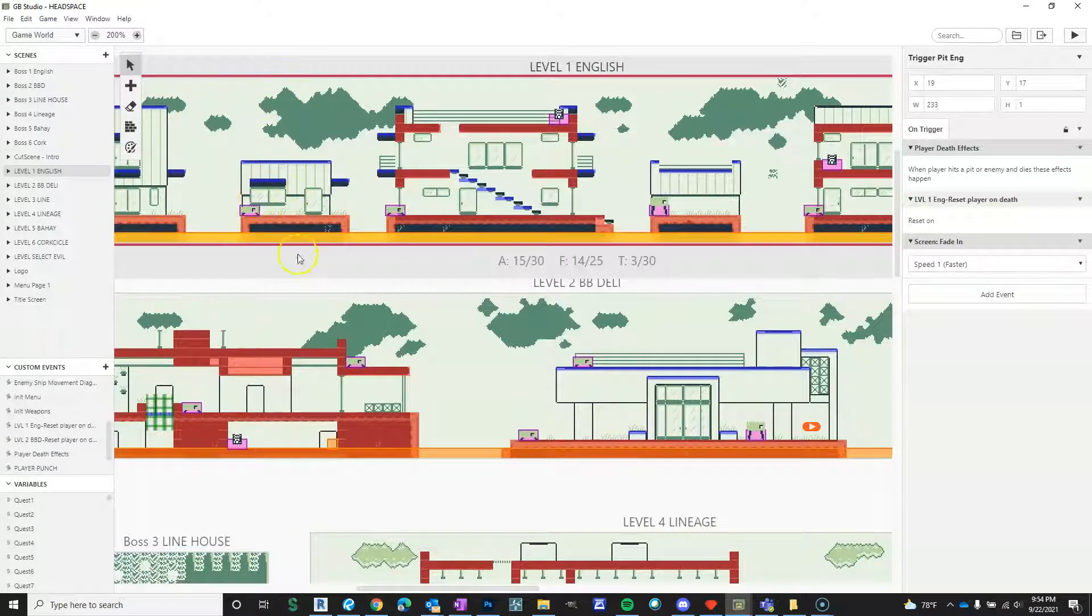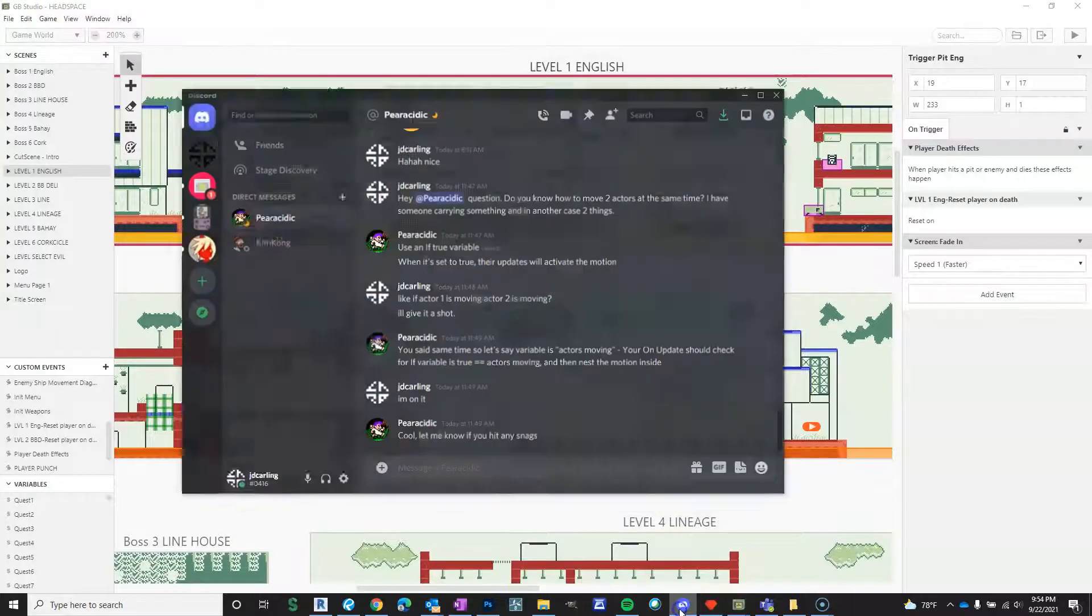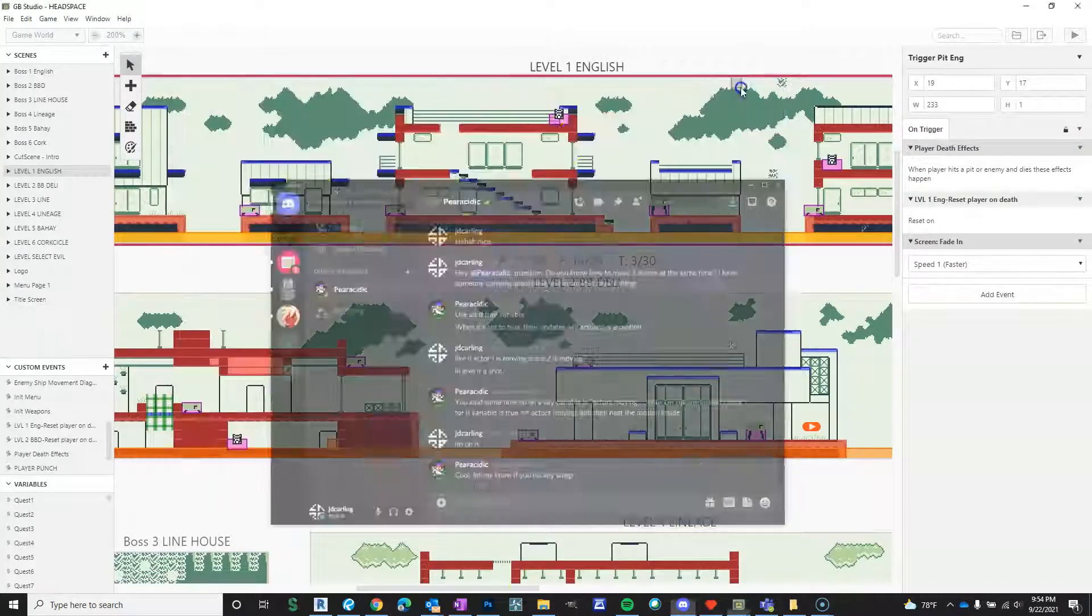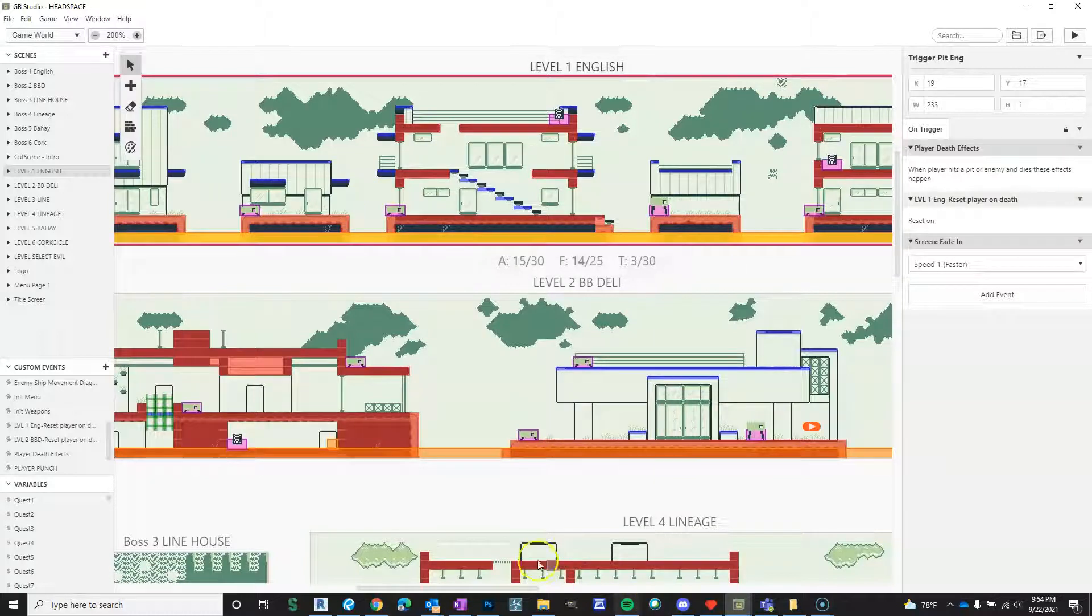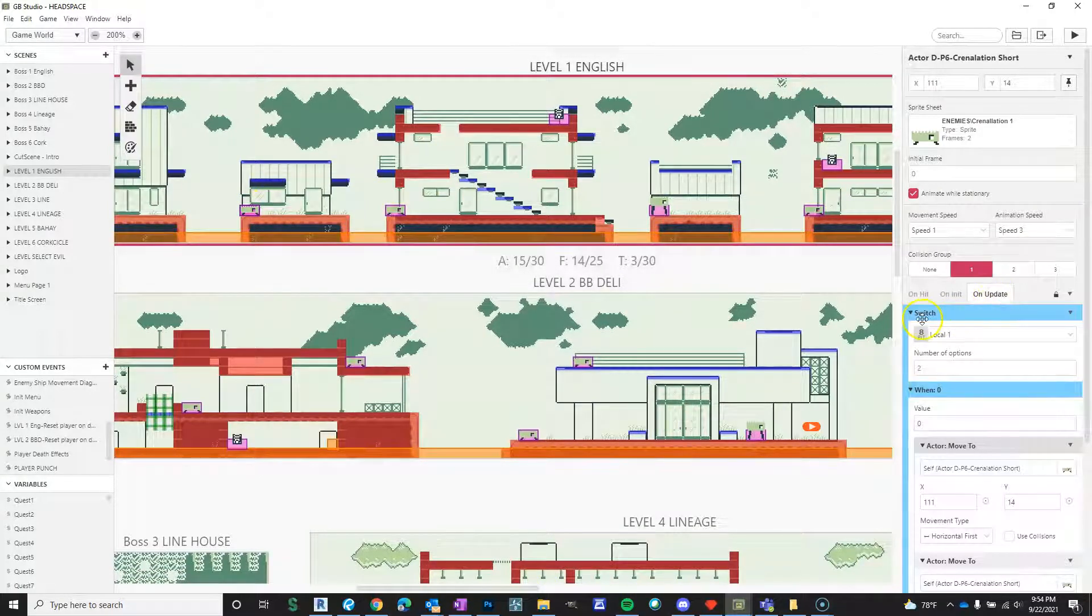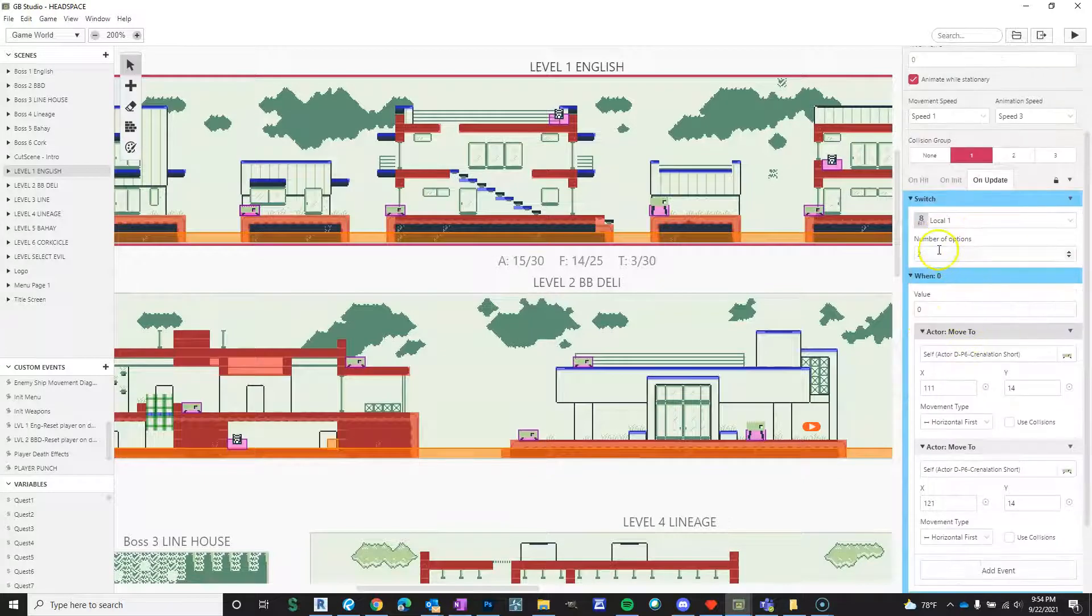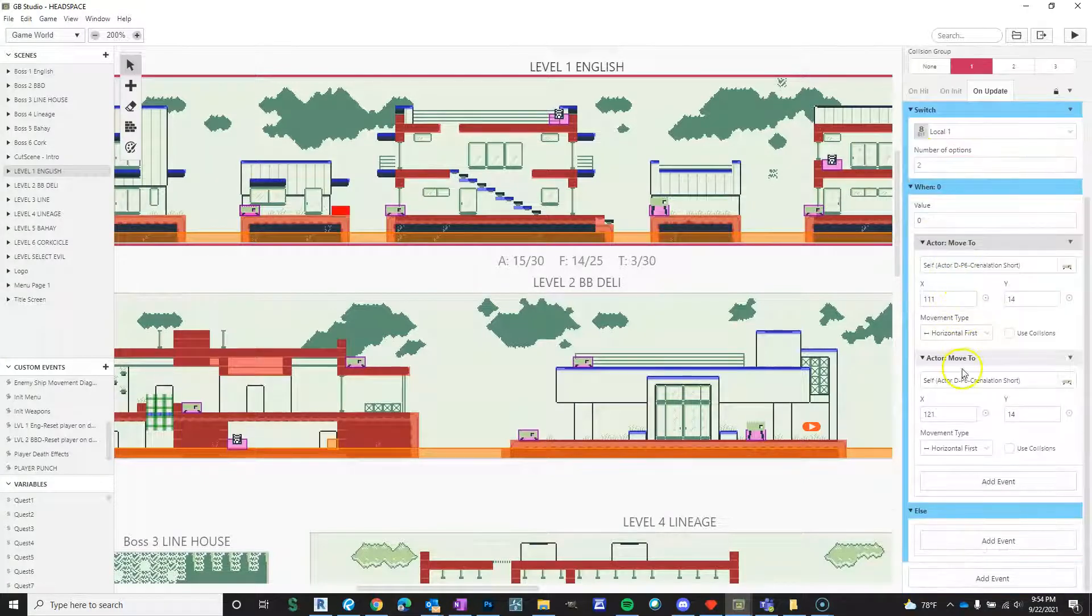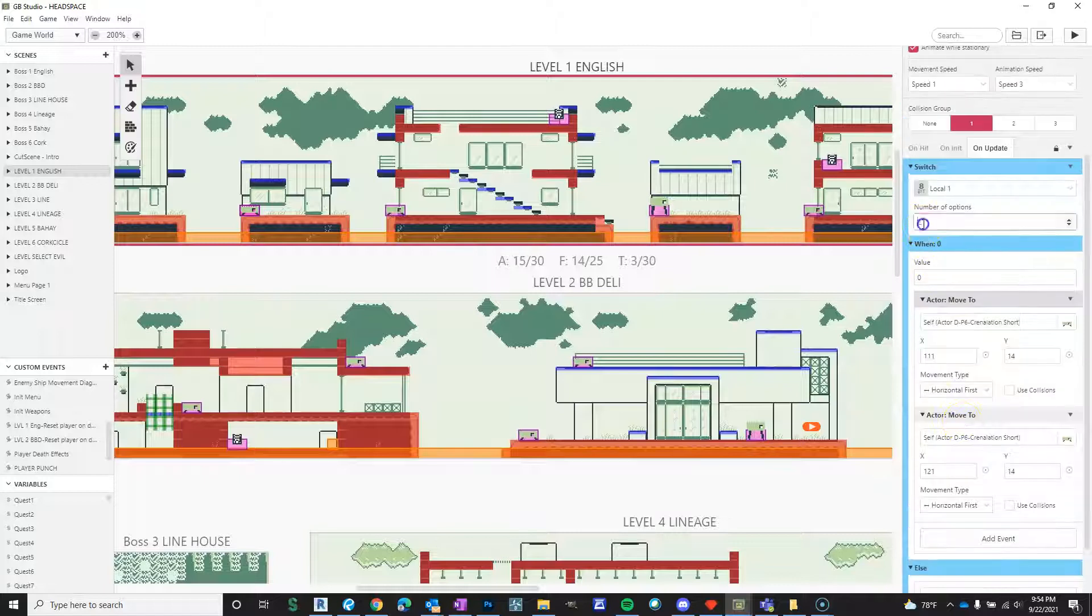So when I talked with Parasitic on Discord, he showed me if you do on update switch and you do local. In fact, I don't know why I have two here, it should just be one.